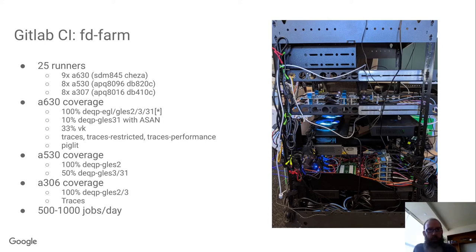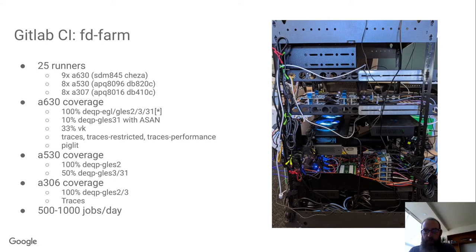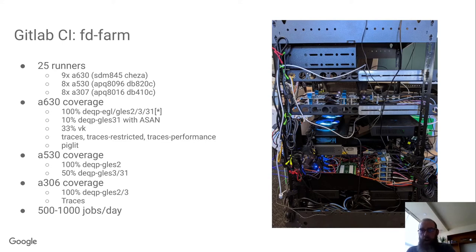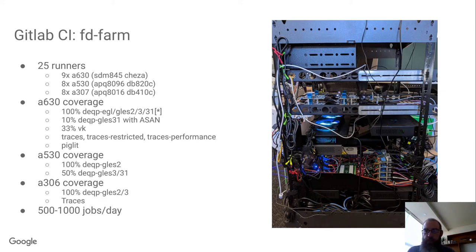So a little bit about our CI farm. On the right here you can see a picture of our little CI farm rack. The boards are actually kind of hard to spot. You can see some on the second shelf down from the top and some below it. The boards actually don't take up very much space. We just stack the bare boards on top of each other with standoffs. A lot more of the space goes to the power supply, the USB relays, the network switch and so on.